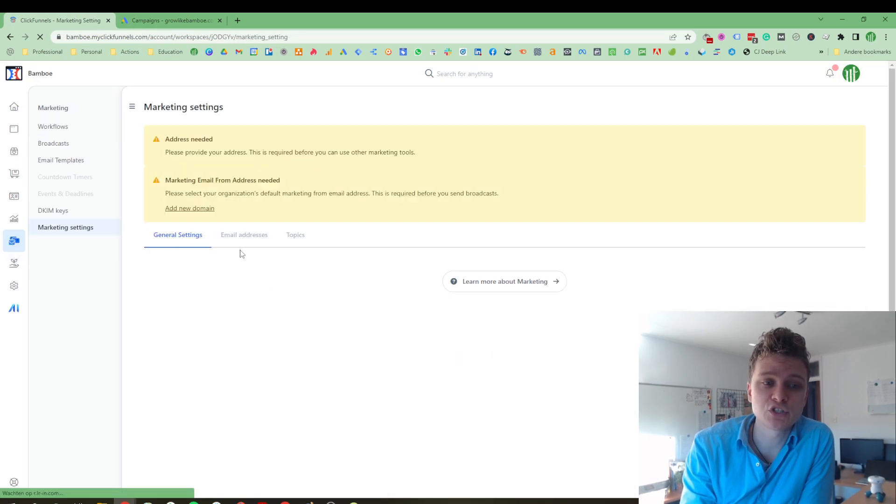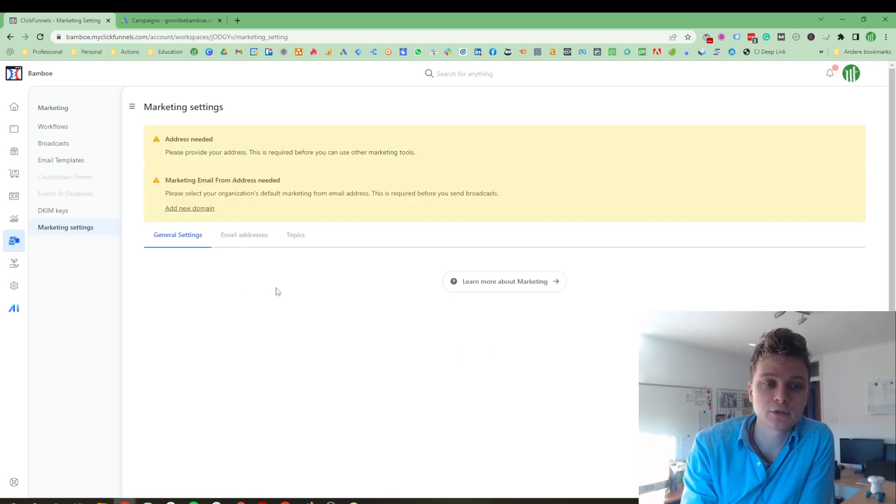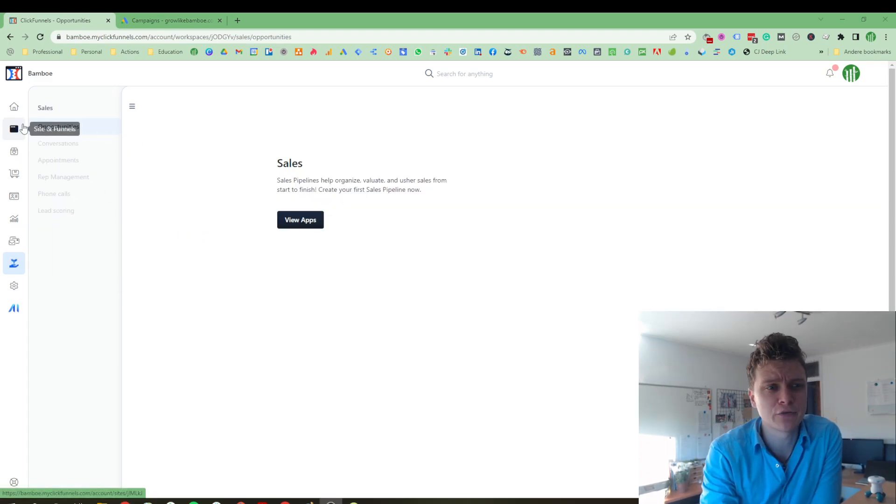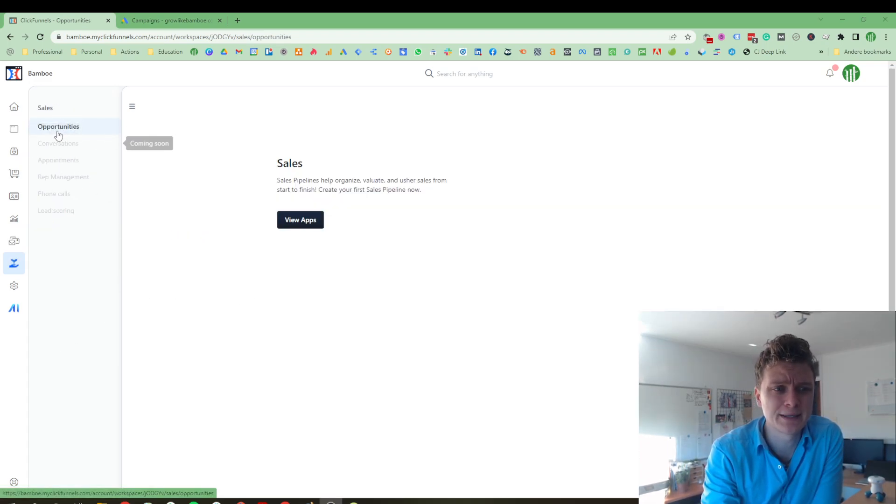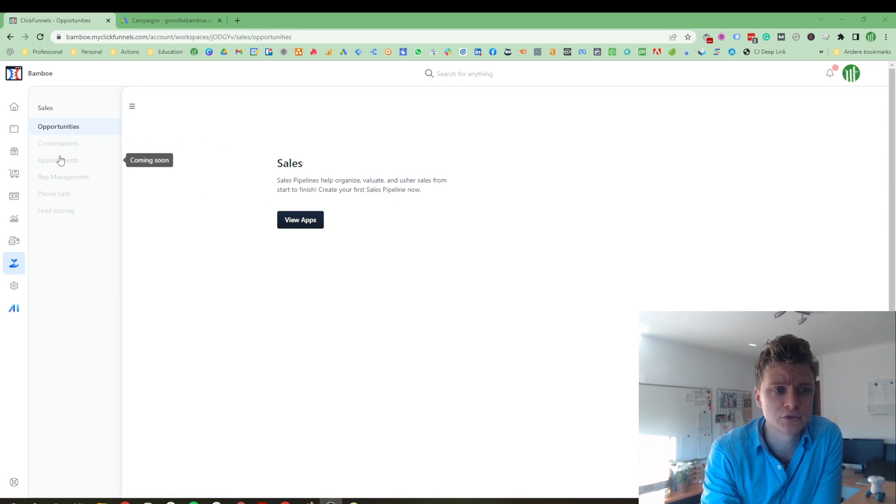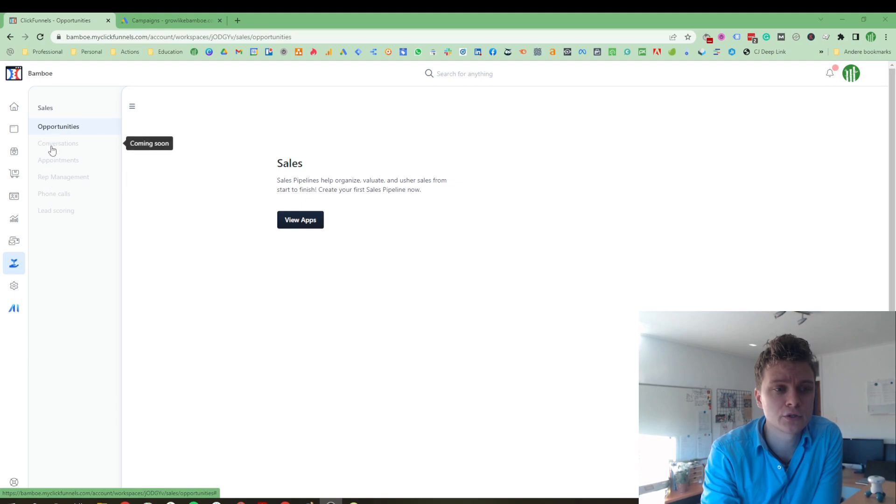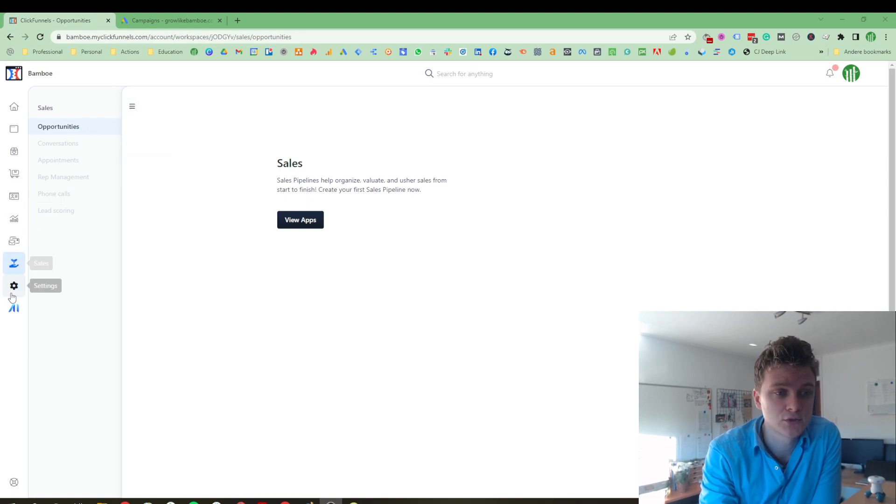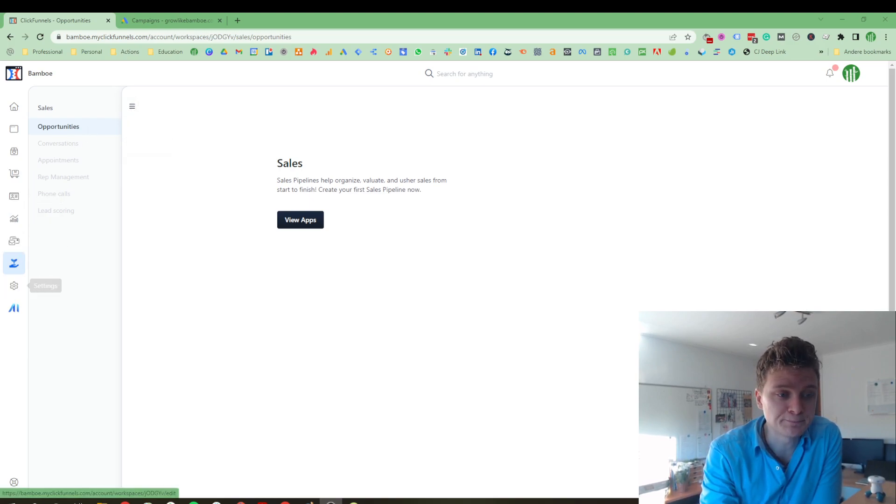You can do marketing. You can send your emails from here. As I said, you have a CRM built-in, so you can do opportunities. Well, here you can also see that it's still in progress, because it says coming soon, so not everything is finished yet. It's been out for a couple of months, so.